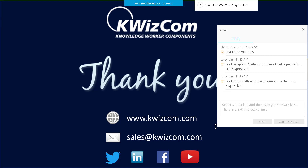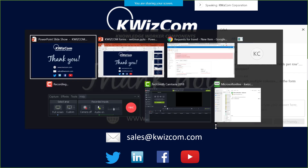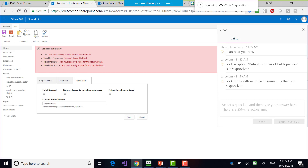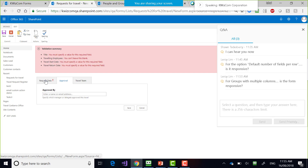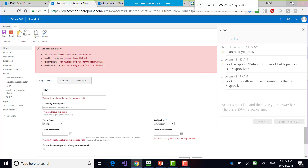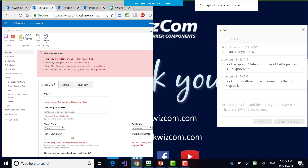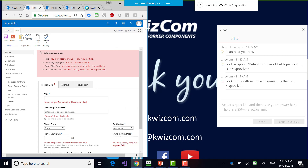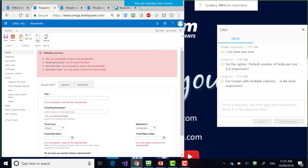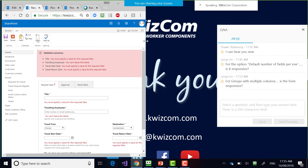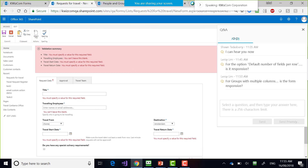First question from Leroy Lim: for the option 'default number of fields per row,' is it responsive? The answer from the top of my head is yes, but let's test it. Looking at it, the fields don't collapse under each other when the screen is too small — so I would say it's just as responsive as regular SharePoint lists. There's no added responsiveness. The second question from Leroy: for groups with multiple columns, is the form responsive? I think we just answered that.